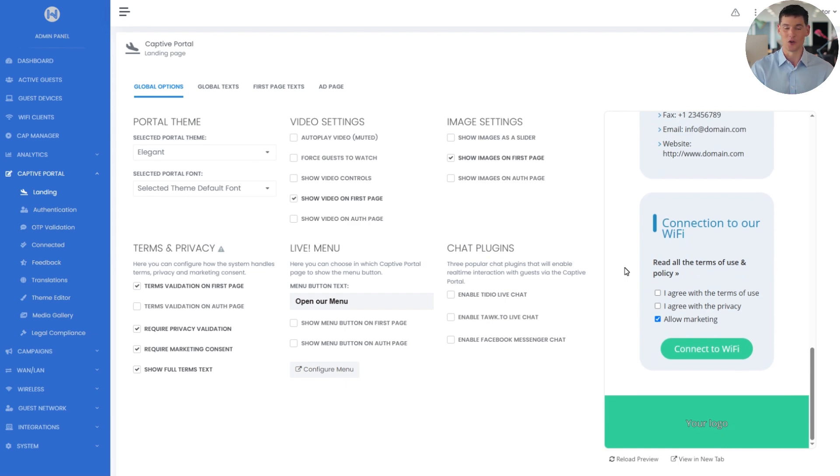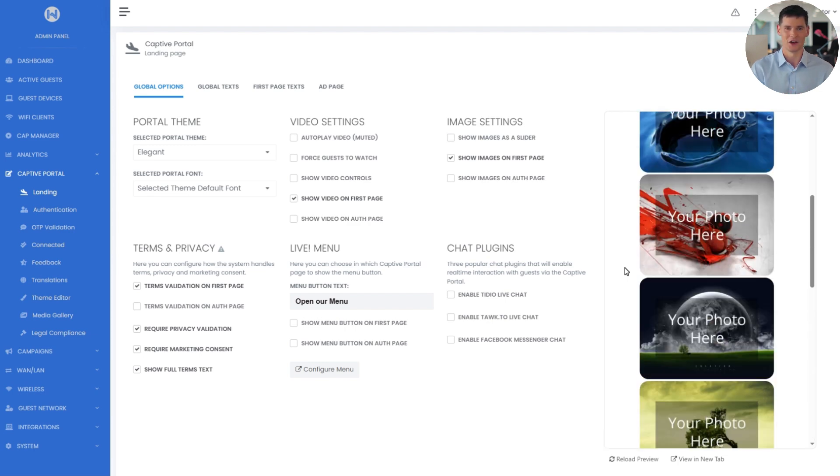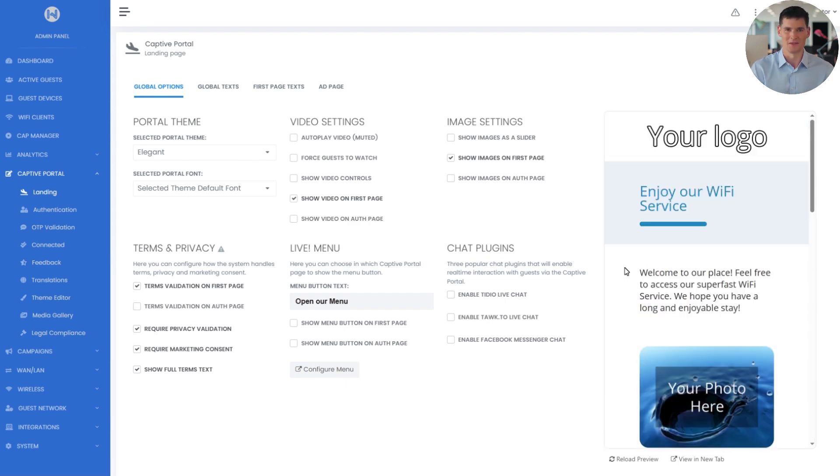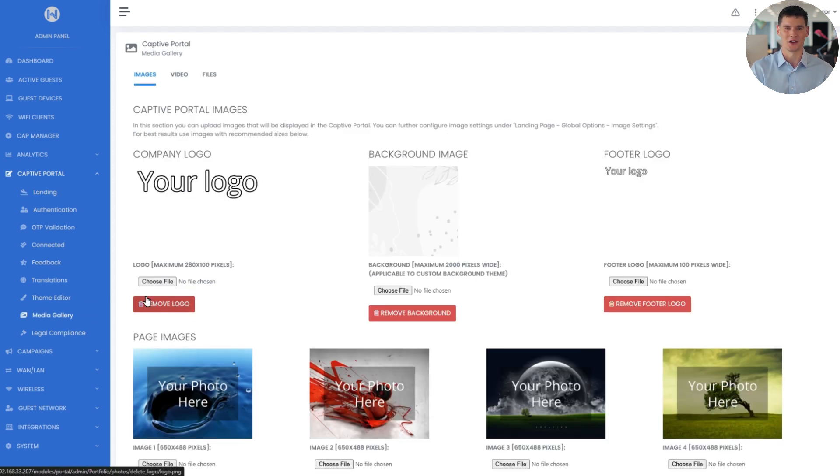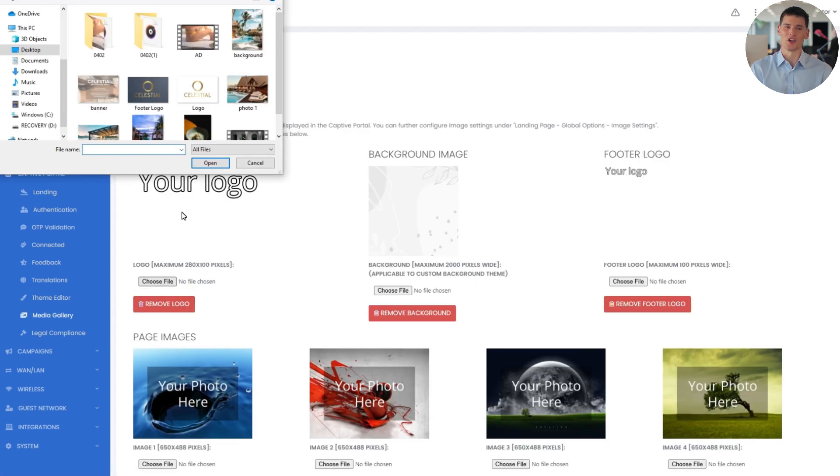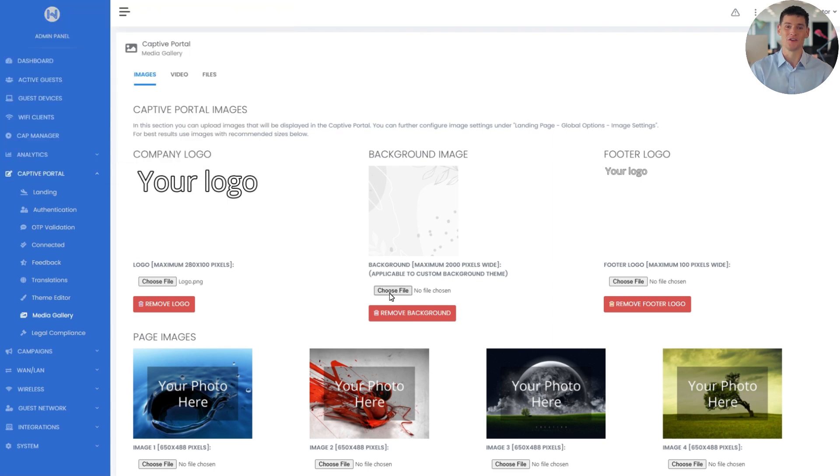I'll go to the Media Gallery page. First, I'll upload the Celestial Hotel logo. Then, I'll add a welcoming background image that fits the vibe of the venue.